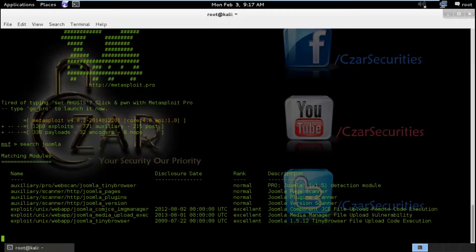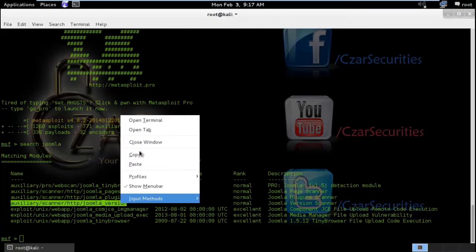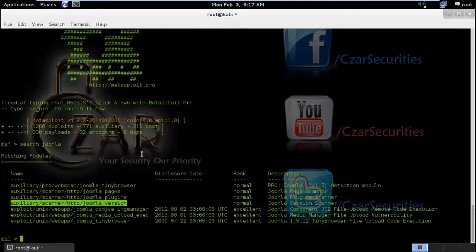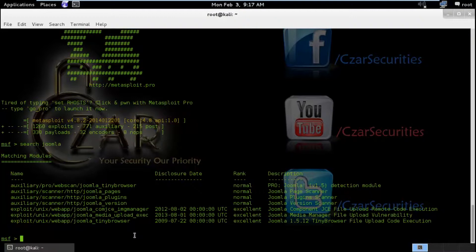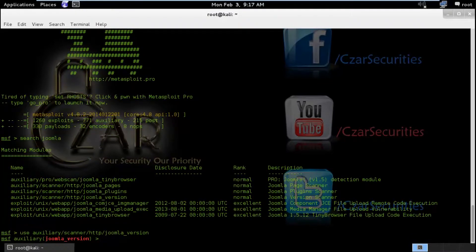So we got a couple of results here. So I am going to select auxiliary module about Joomla version detection because I don't know what kind of Joomla, which version has been running on that server. So I am going to use auxiliary module of Joomla detection version detection to find the actual version of Joomla.